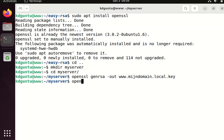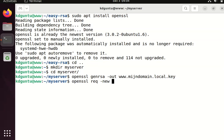So I do have to generate this. I can do this with the command openssl req, a new key for my domain.